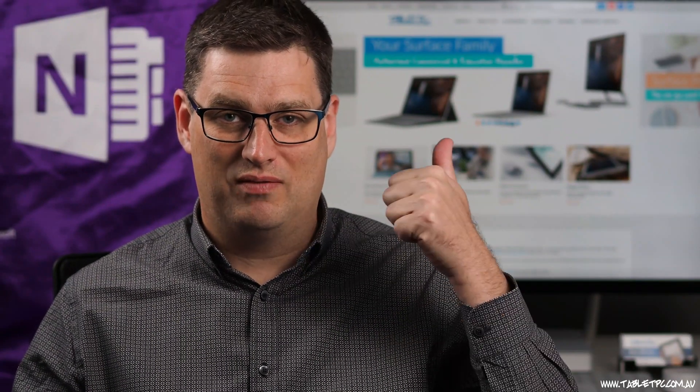If you found this tip helpful, remember to give us the thumbs up and subscribe to our channel for more Surface Pro tips.